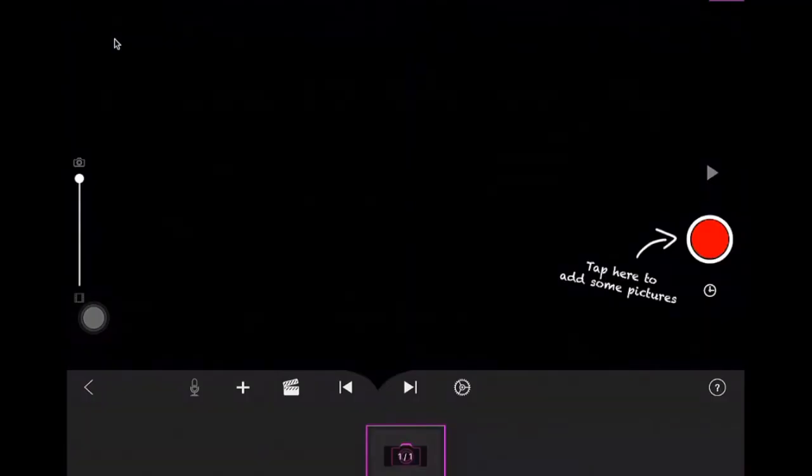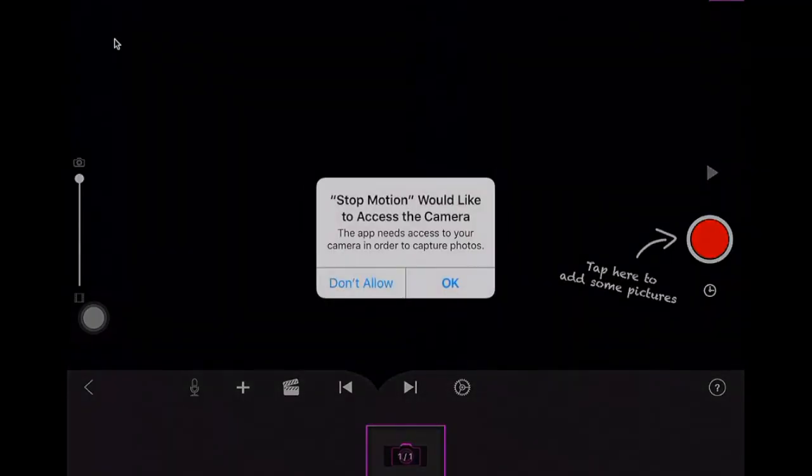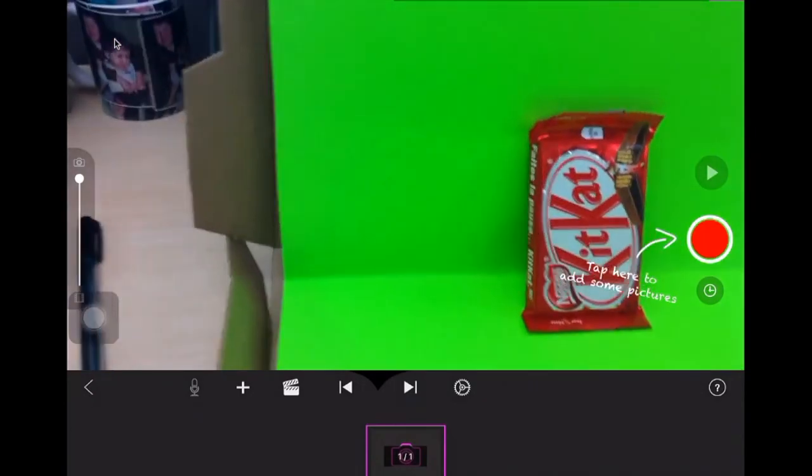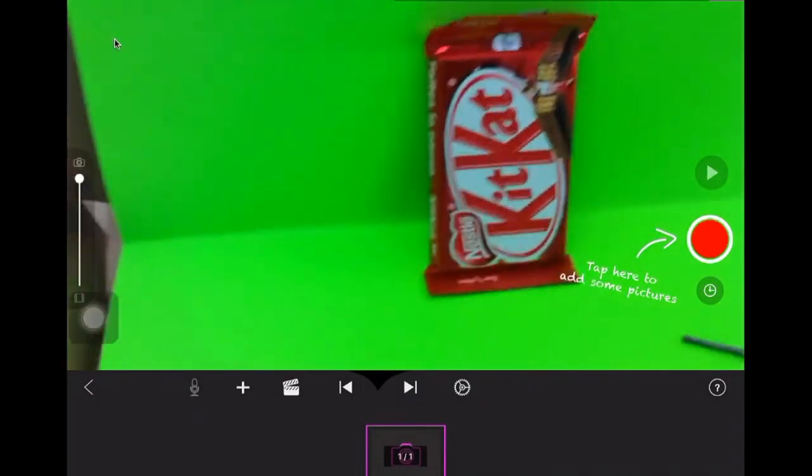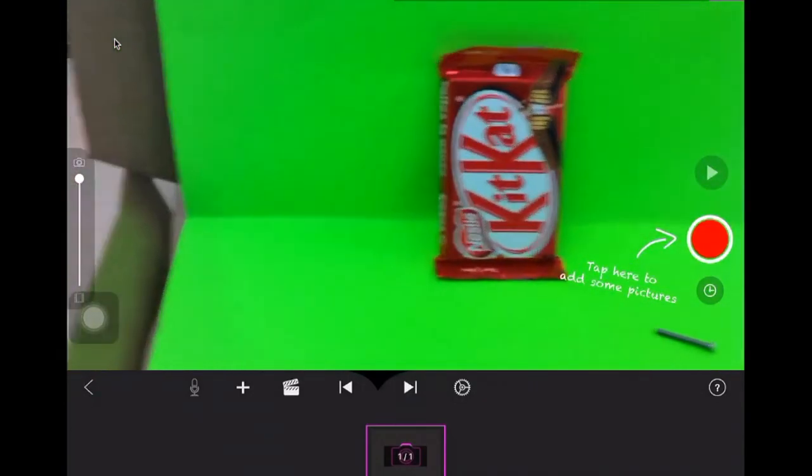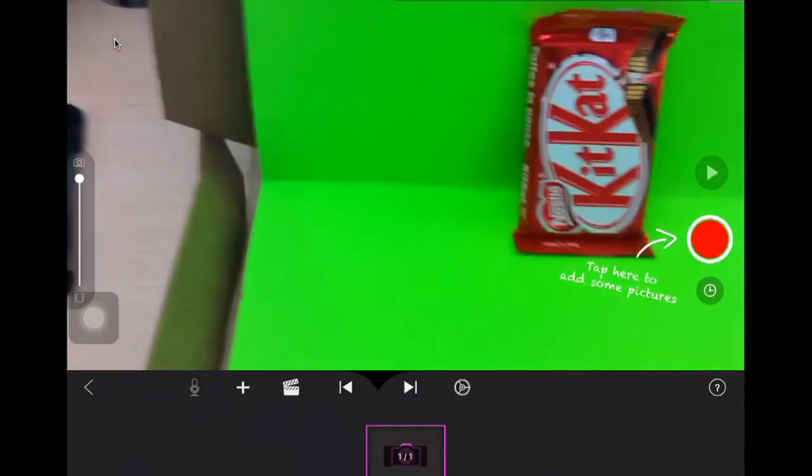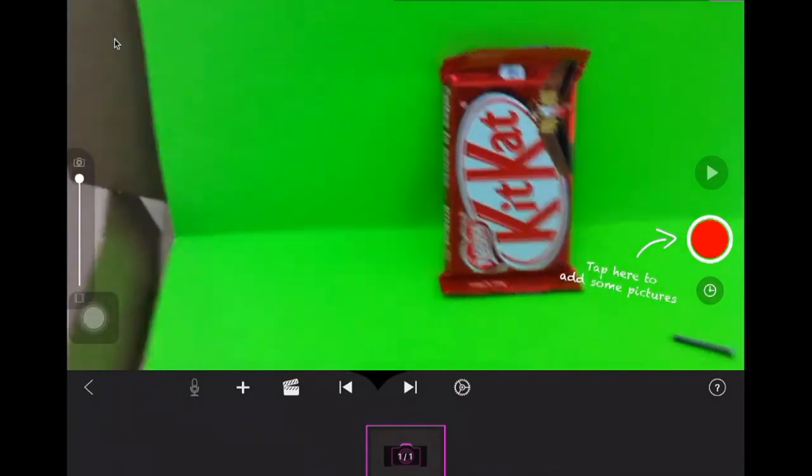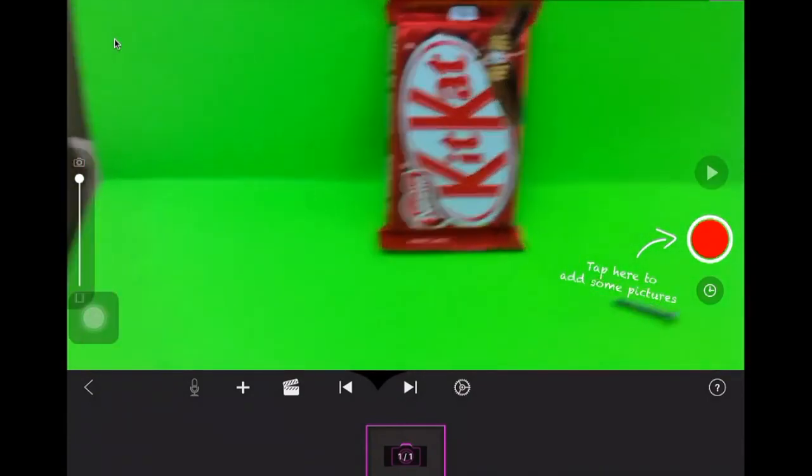So to start, open up the stop-motion app and you're gonna start a new movie. You're allowed to have access to your camera, and what you're gonna do is start taking some pictures using the camera. Make sure you have your green screen in the background.